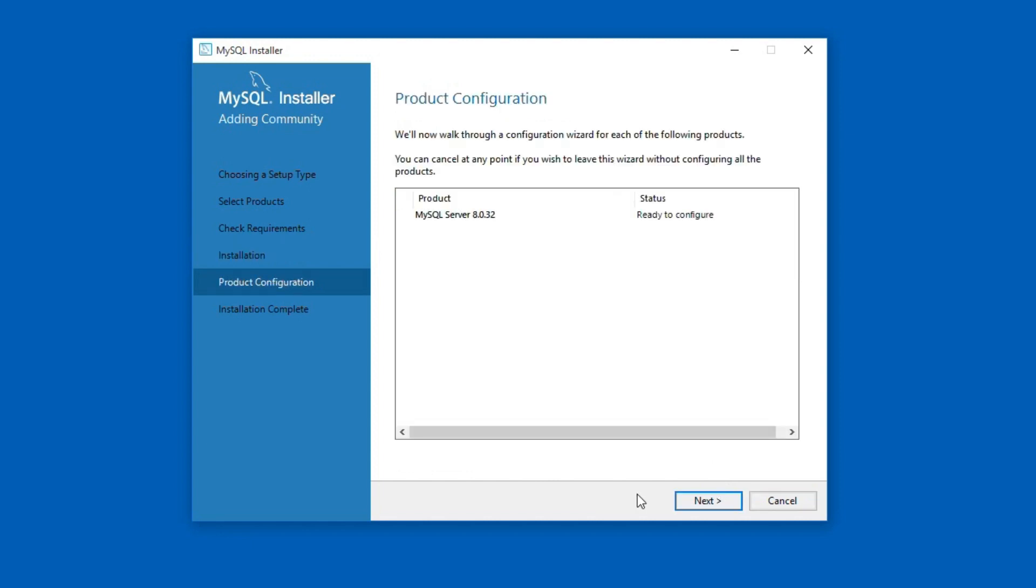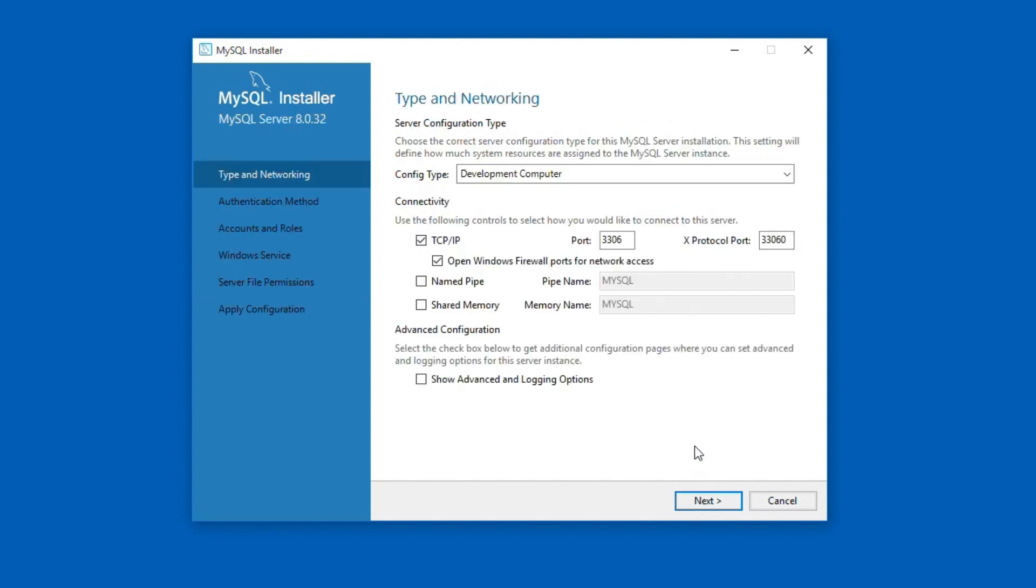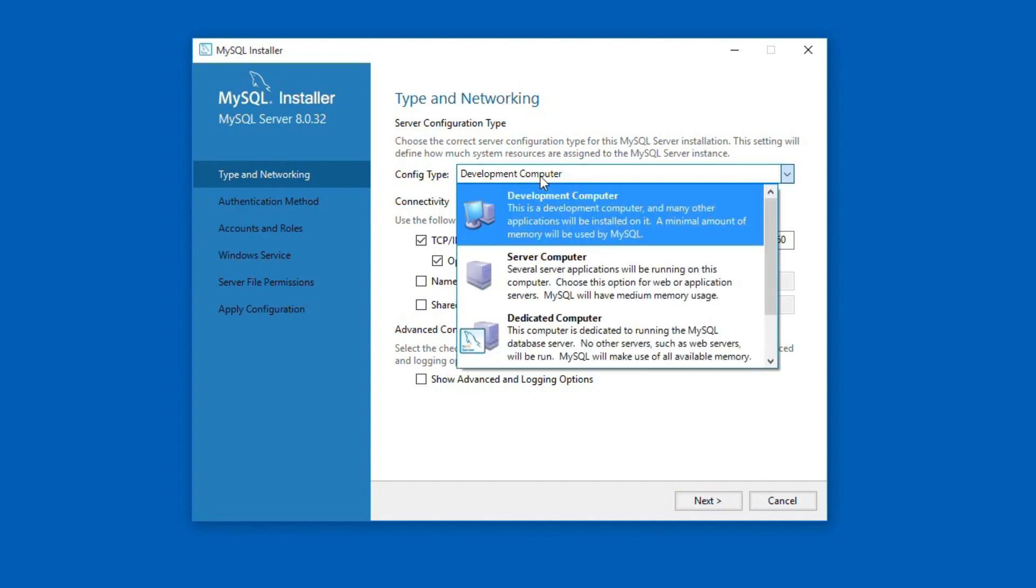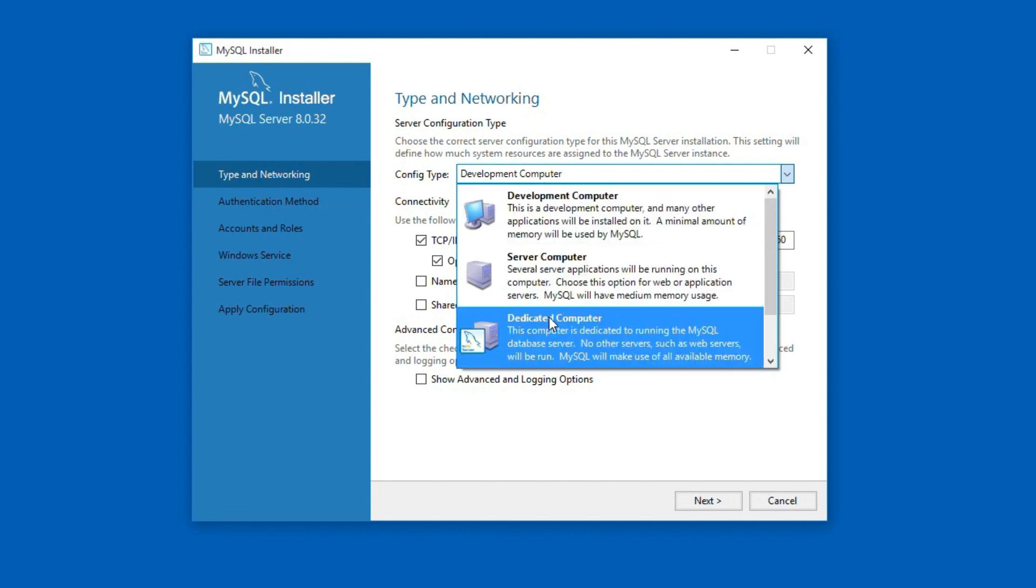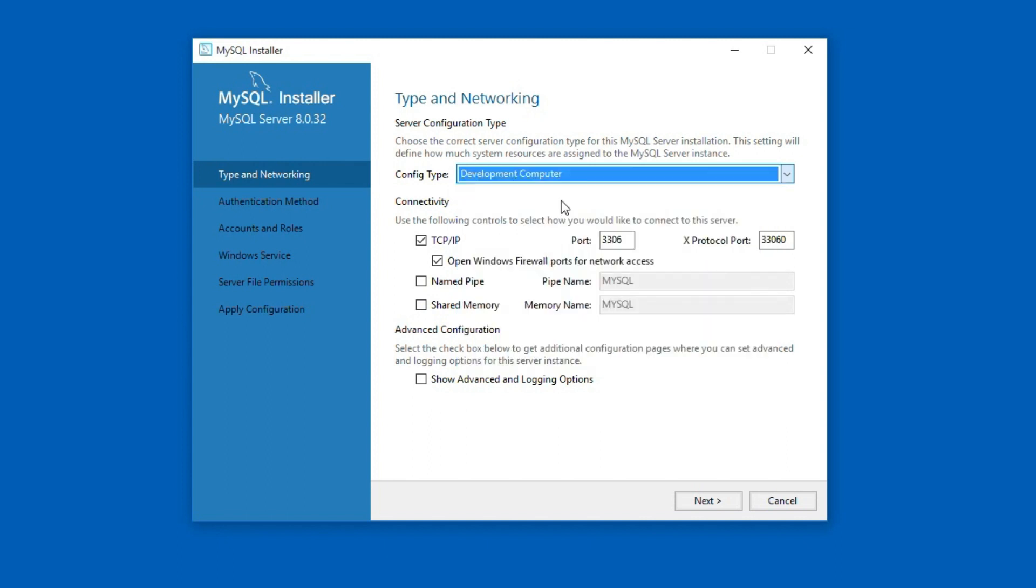Click next and now we are on the MySQL product configuration window where we can set up MySQL port number, root user password and much more. Click next to start the configuration. On type and networking window, under config type, the development computer uses a minimum amount of memory. Server and dedicated computer options are mainly used for web servers. So select the development computer option.